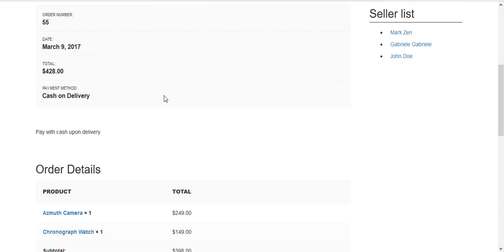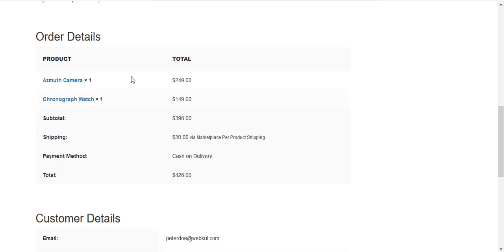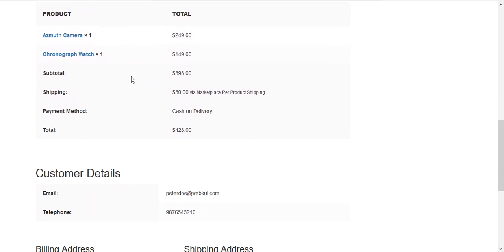You can see that the order will be placed successfully and the shipping and payment method will be available over there.